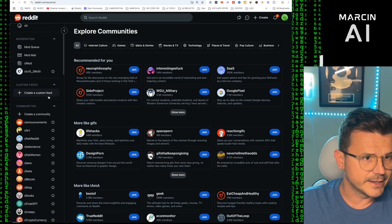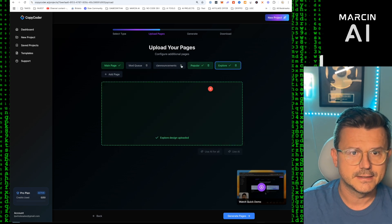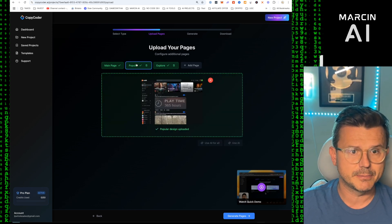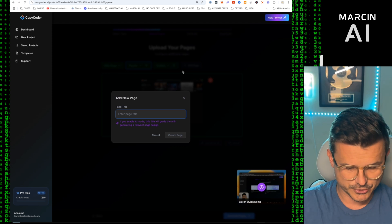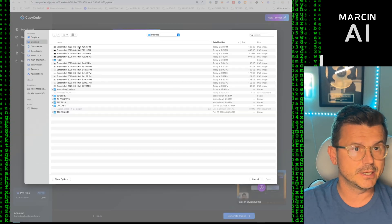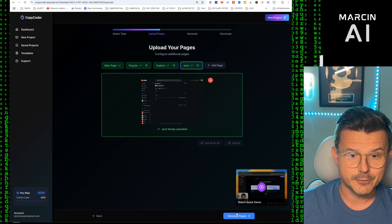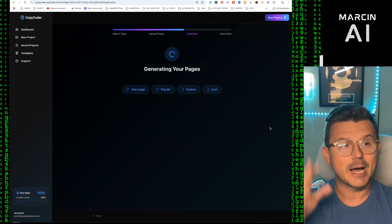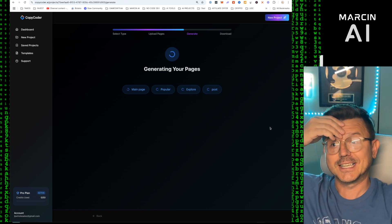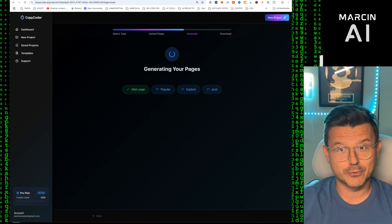We delete the All page and Announcements page we don't need, so now we have our three pages: main, Popular, and Explore. Then I add a Post page — you can actually add a page to what you want — and the post page will be Create a Post. Now we have four pages, we hit Generate Pages, and CopyCoder creates the most advanced prompt that we then just copy and paste into Cursor.